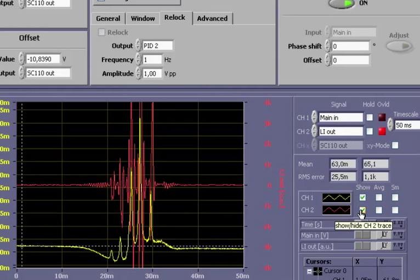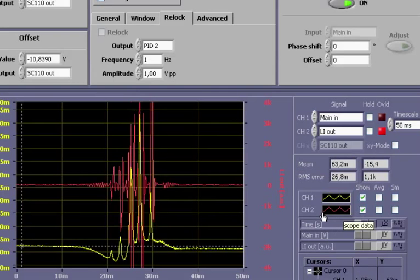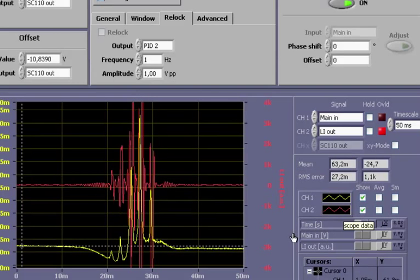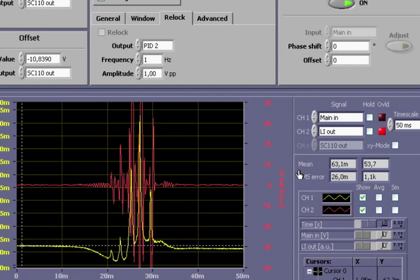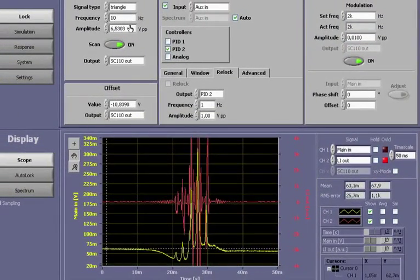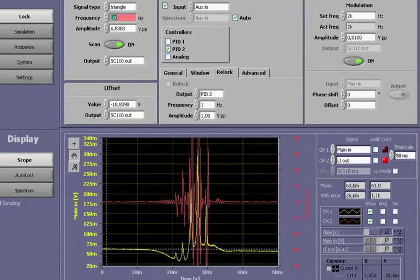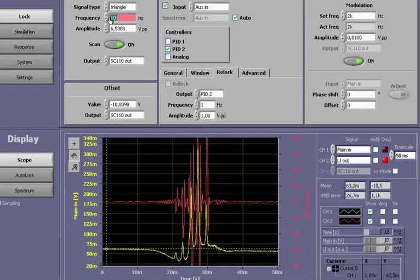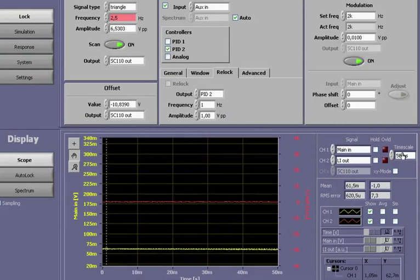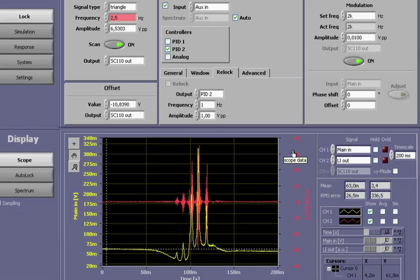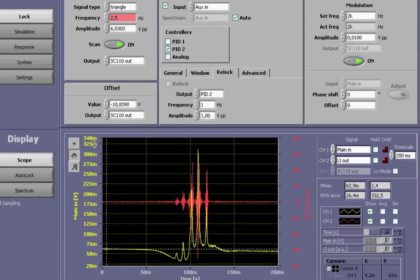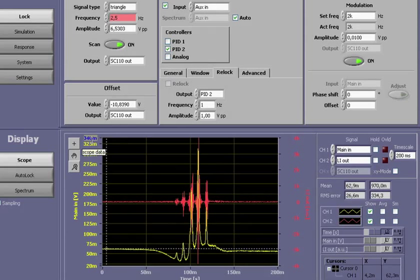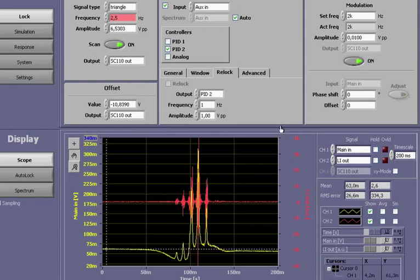We can now see both the modulated spectroscopy signal and also the derivative onto which we are going to lock. The signal is still not clear though. I can improve this by reducing the scan rate to 2.5 Hz in order to allow for more precise sampling and adjusting the time scale on the oscilloscope accordingly. Let me quickly redefine the scale on the y-axis in order to separate the two traces. The derivative signal is still a bit noisy for a modulation amplitude of 0.01 V, so I carefully increase it.